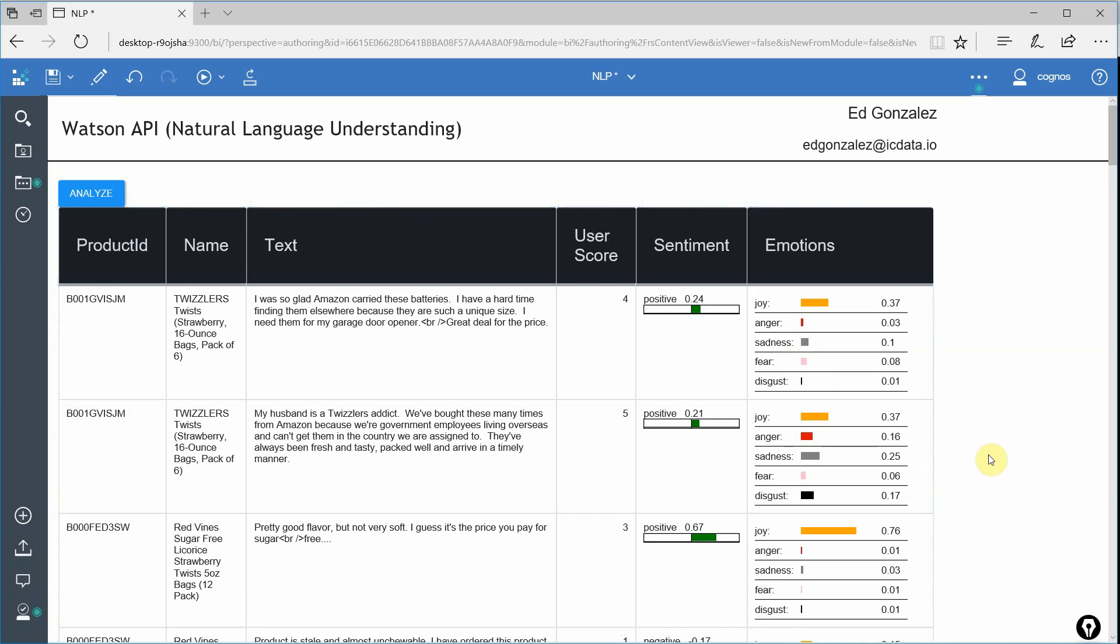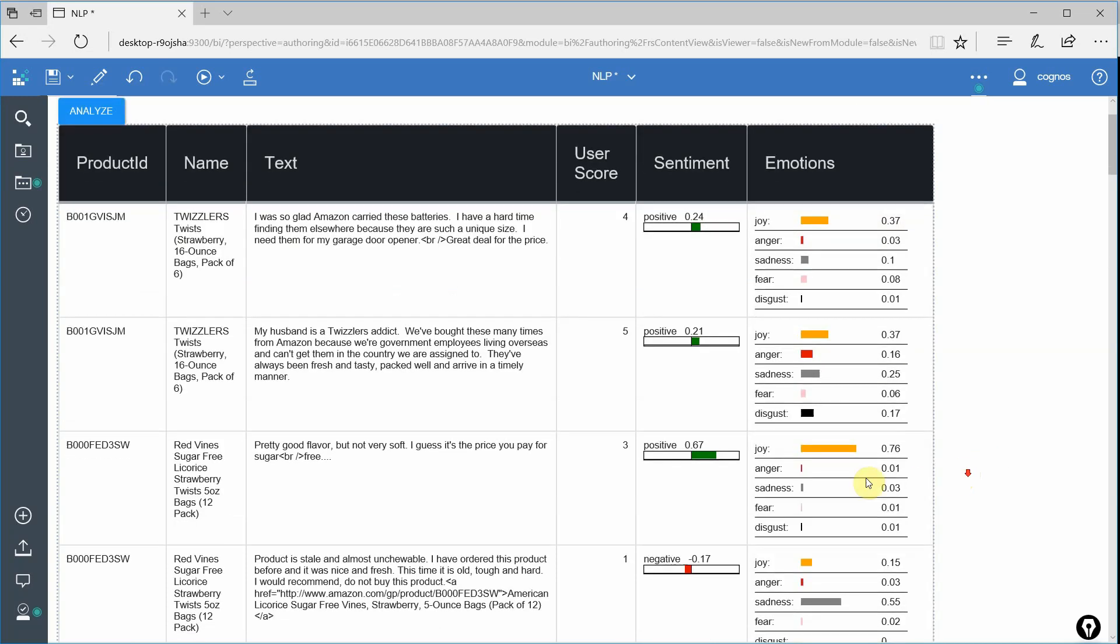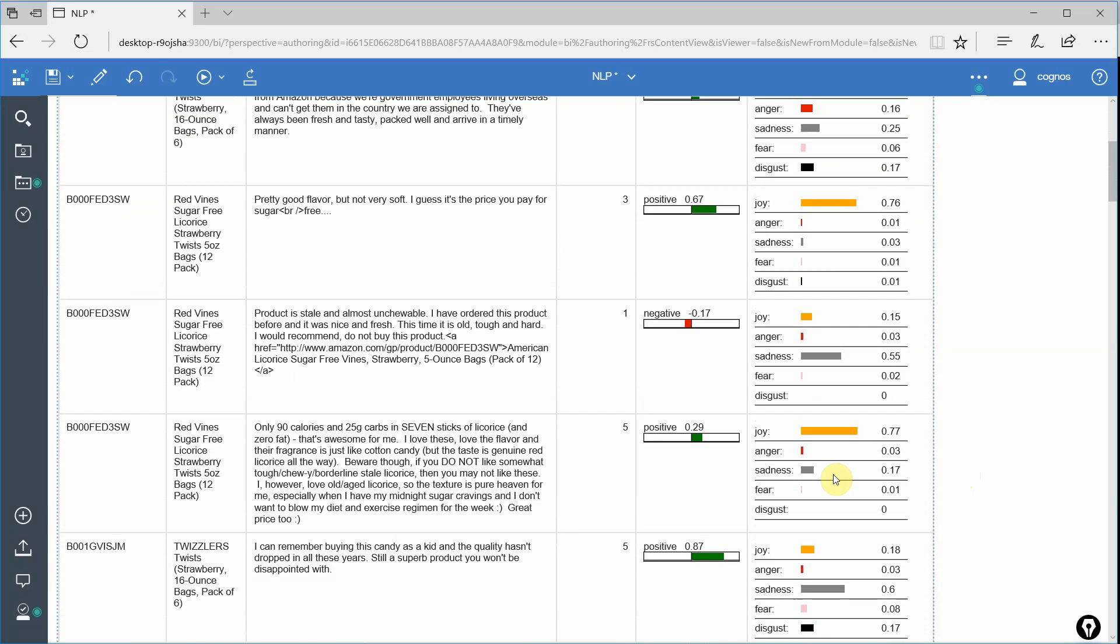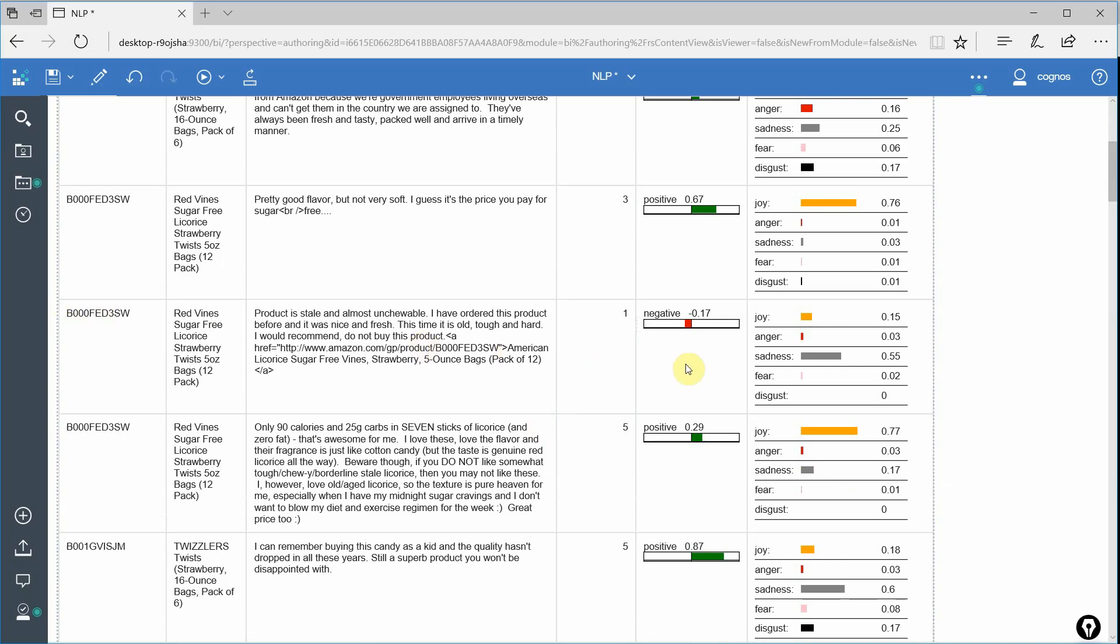So that being said, let's go ahead and take a look at some of these here. We can see in this particular one, it got a negative one, probably the worst review that you can give it. And when we look at the sentiment, it is negative, but it's only 0.17 negative. We look at the emotions expressed in this review.